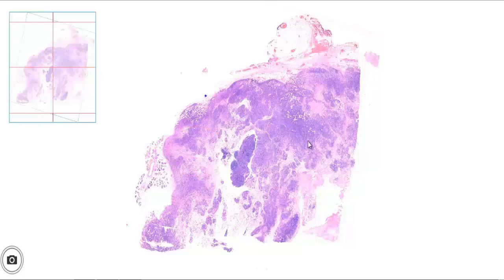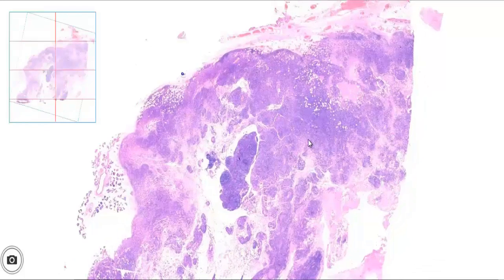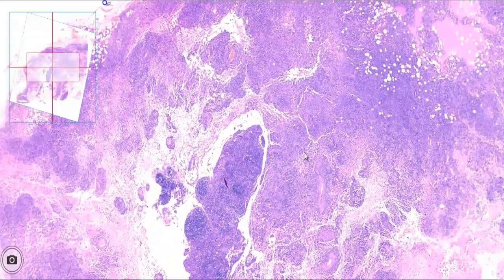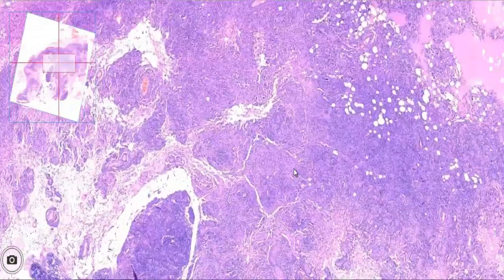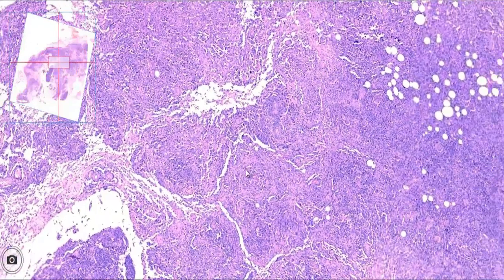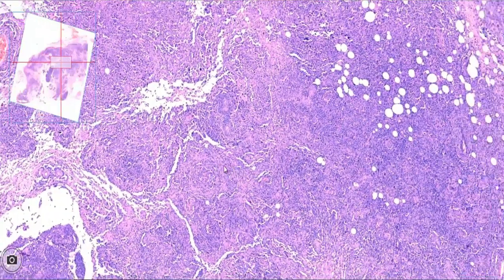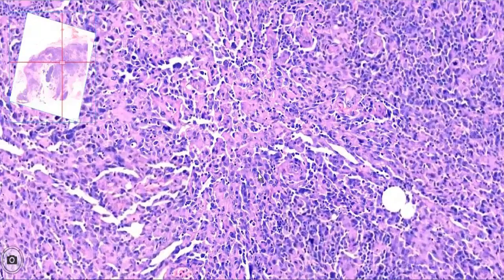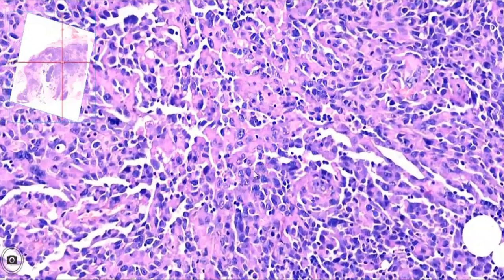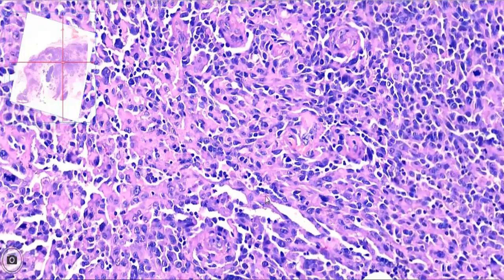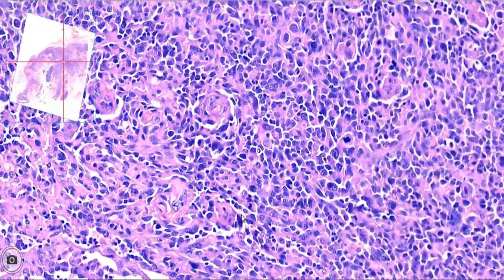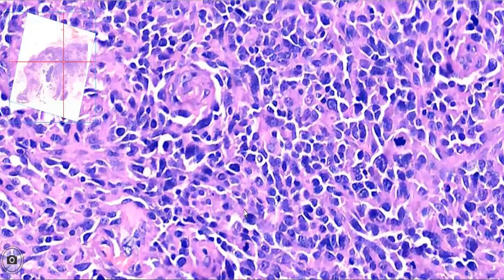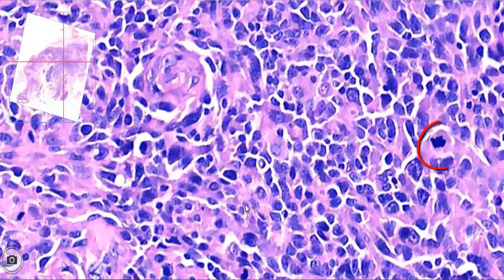On zooming in on the solid area, we see that the tumor is made up of round malignant cells which possess abundant pink cytoplasm and are arranged in sheets. Mitotic activity is highly increased and prominent nucleoli are present in the nuclei. Here we see a mitotic figure and here we can see prominent nucleoli in the cells.